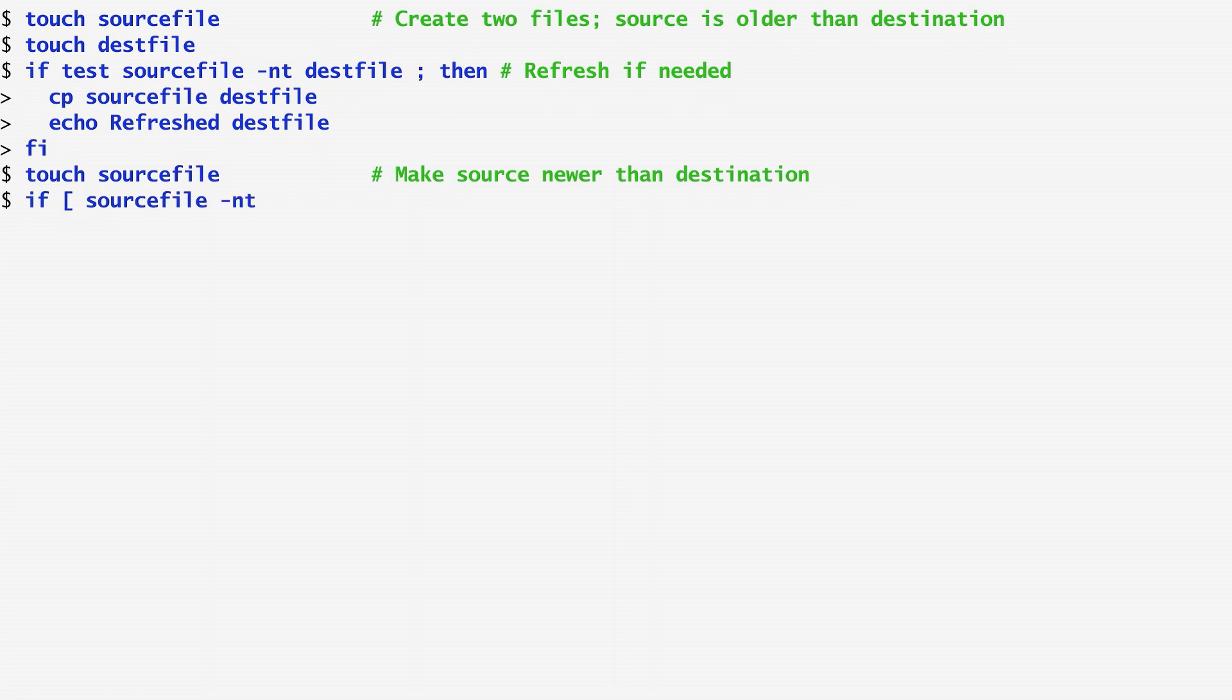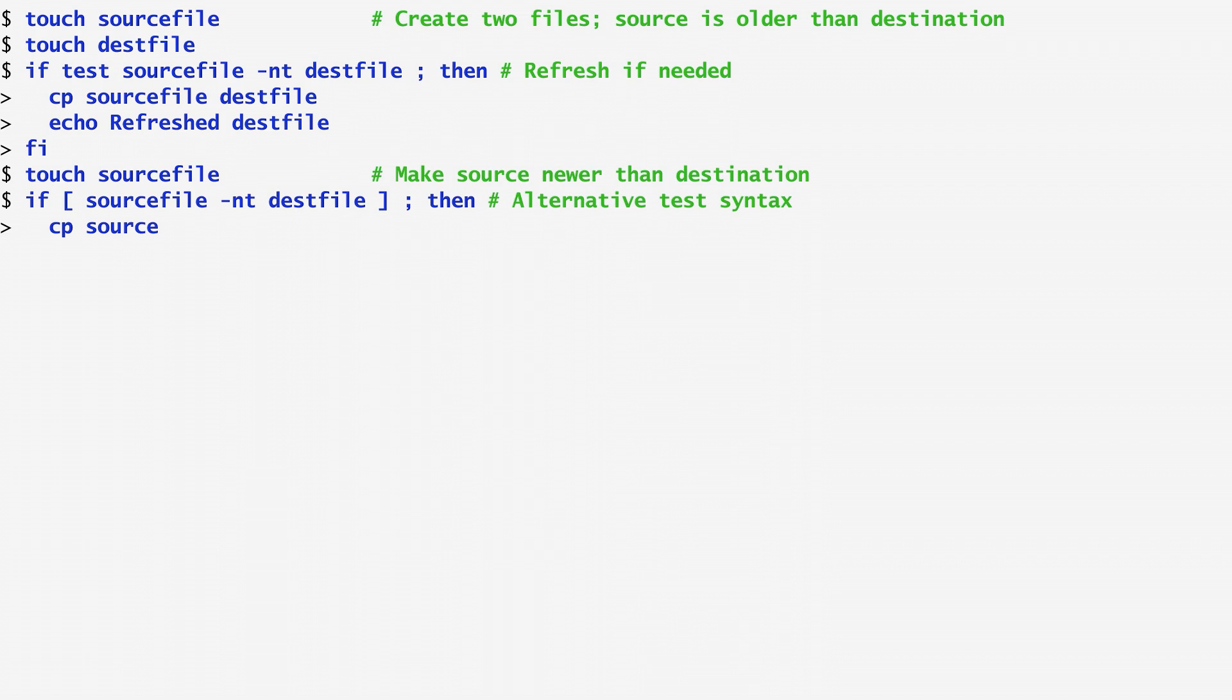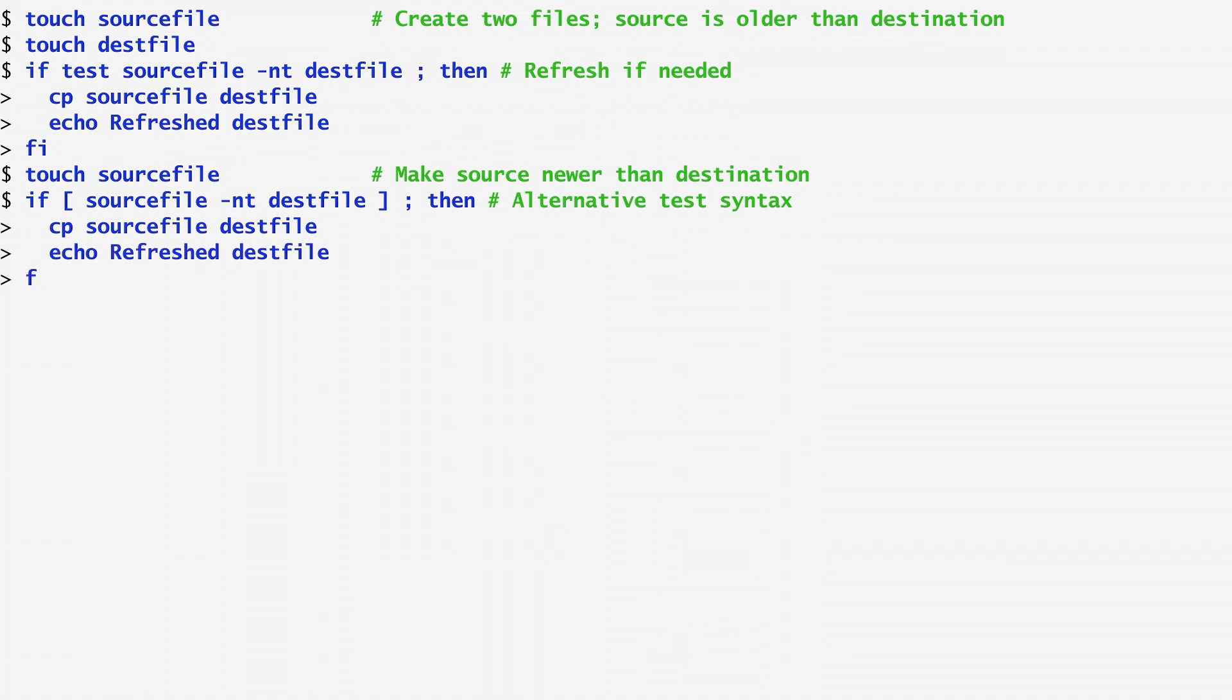this time using an alternative syntax for the test command, a set of square brackets. Again, I test whether the source file is newer than the test file and repeat the same copy and echo commands. We notice that the test file is actually refreshed this time because it is older than the source file.